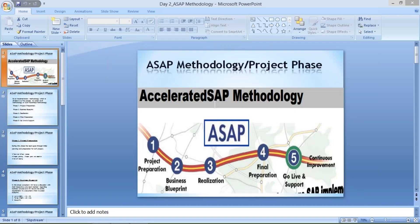Today I am going to start the project page. As I said earlier, whenever you are going to be part of any organization, you are going to be part of a project. You'll be working on certain projects. In my previous session I taught you that there are four kinds of projects: implementation, rollout, support, and upgrade.